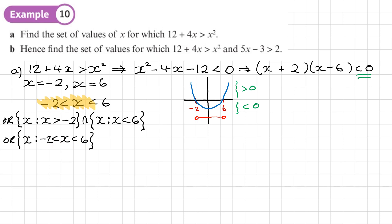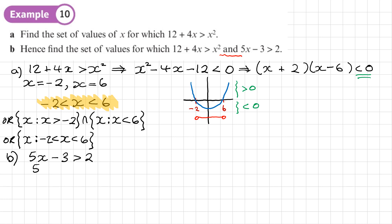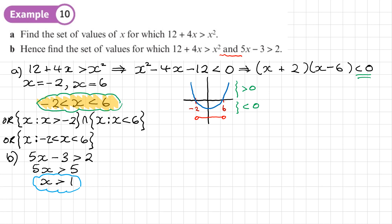Moving on to part B — it says 'hence', and whenever you see the word 'hence' it means you're going to use something you've already worked out. Find a set of values for which 12 plus 4x is greater than x² AND 5x minus 3 is greater than 2. The word 'and' means we're thinking about overlap — intersect. Solving 5x minus 3 greater than 2: add 3 to both sides giving 5x greater than 5, then divide by 5 giving x greater than 1.